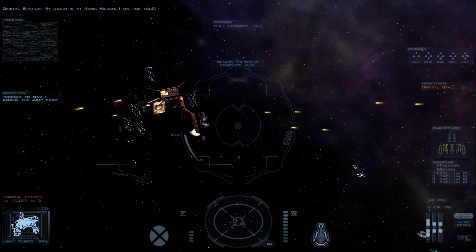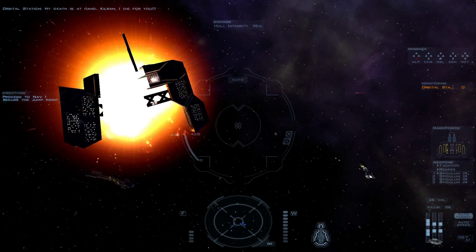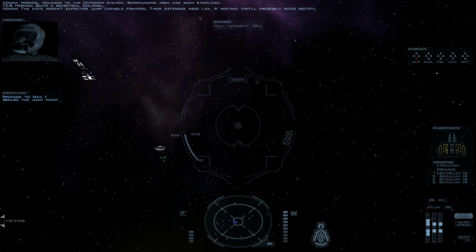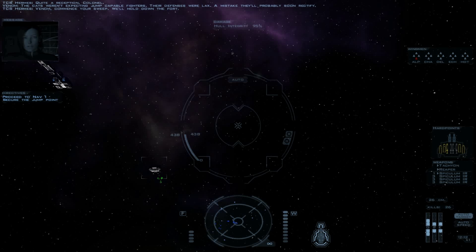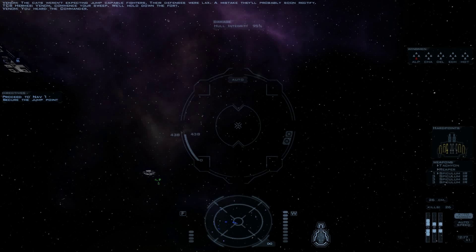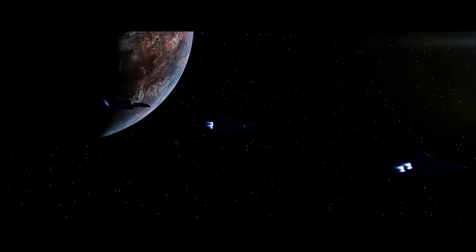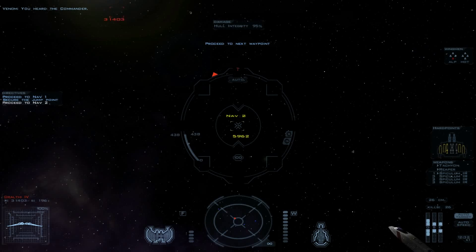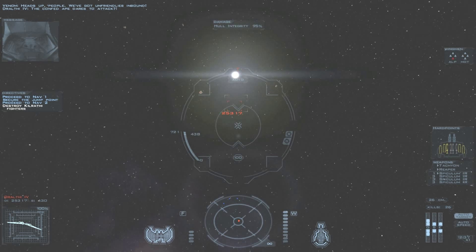Hermes, welcome to the Hyperion system. The surrounding area has been sterilized. Quite a reception, Colonel. The cats weren't expecting jump-capable fighters. Their defenses were lax. A mistake they'll probably soon rectify. Venom, commence your sweep. We'll hold down the fort. You heard the commander. Proceed to next waypoint. Please, don't make me ever fly anything else except this. Because it's amazing.